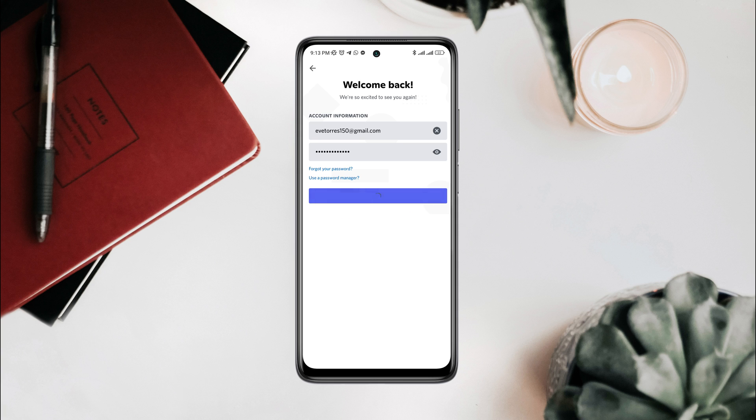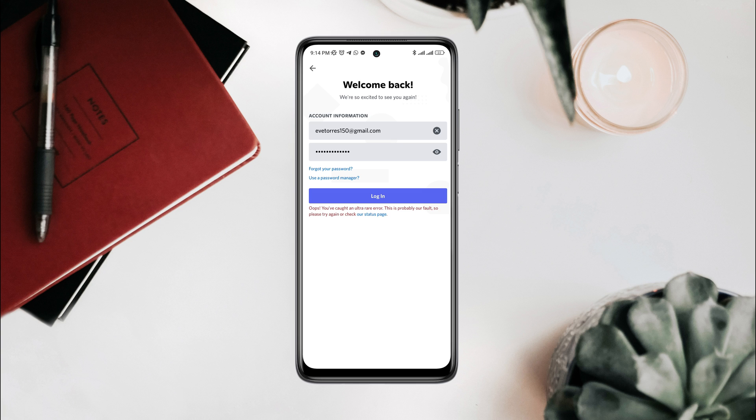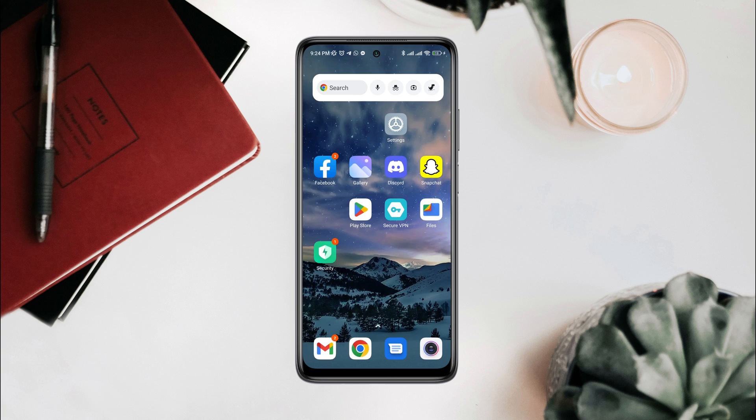These issues make it impossible to log into the Discord account. So after analyzing the issues, here I present the top three proven solutions that will fix this ultra error. So let's get started.